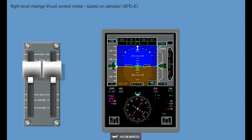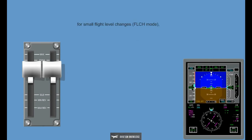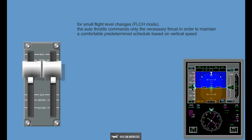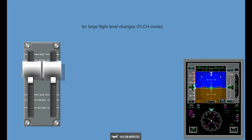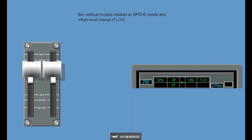Flight Level Change Thrust Control Mode, Speed on Elevator, SPDE: In this mode the autothrottle maintains a fixed thrust setting and the autopilot maintains the selected speed using the elevator command. For small flight level changes in FLCH mode, the autothrottle commands only the necessary thrust to maintain a comfortable predetermined schedule based on vertical speed. For large flight level changes, the autothrottle commands a setting at climb rating and descent in idle rating. The vertical modes related to SPDE mode are: Flight Level Change and Overspeed.